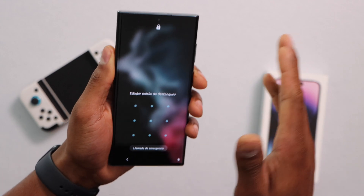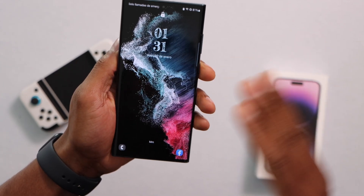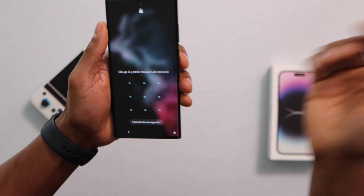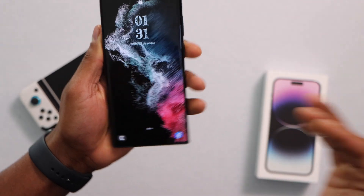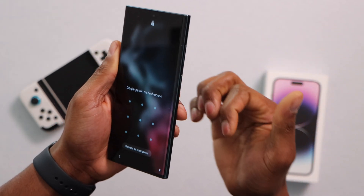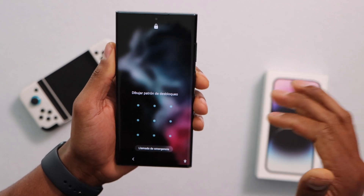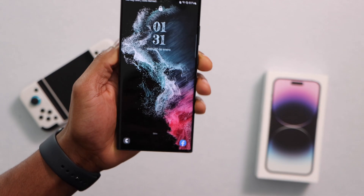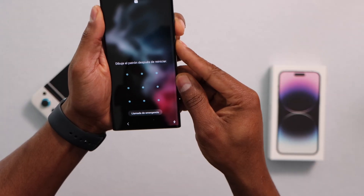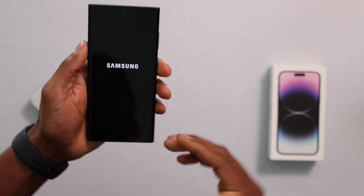Now, let's say you couldn't sign in to your Samsung Galaxy account or you didn't have one. Here's another method: factory reset the phone. You will have to sign in with your Google account afterward, but any personal data backed up to your Google account will be restored.